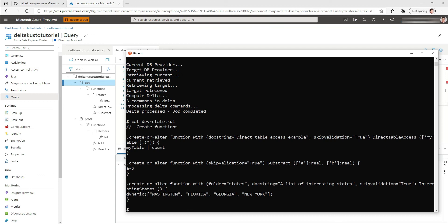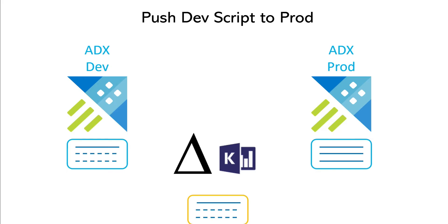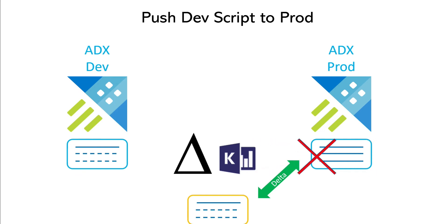So we get our direct table here. Interesting states is in the states folder. We get a subtract function. We don't have the add function. Now we have our script. We want to push that to prod. So again, we're going to use a delta having the current for prod and the target script. But this time it's going to fail. Why is it going to fail? Because we have this fail if drops flag in the parameter file. So this is a safeguard if we want to make sure that we don't destroy end information in a custo database.